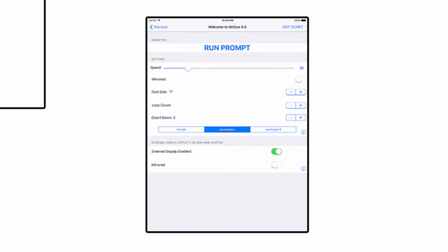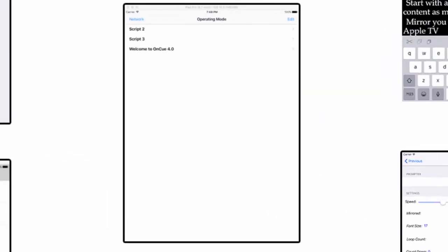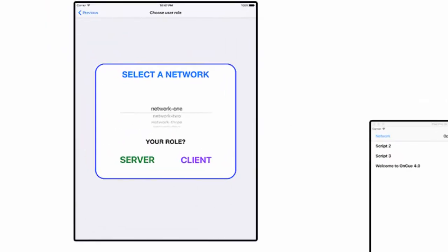So that's the basic stuff. Now let's talk about that really cool stuff. OnCue Prompter is also capable of connecting to other devices via Bluetooth or Wi-Fi. You'll see when you're back in the main window, this little corner in the top left, there's the word network. By selecting that, you navigate to the network selection window.